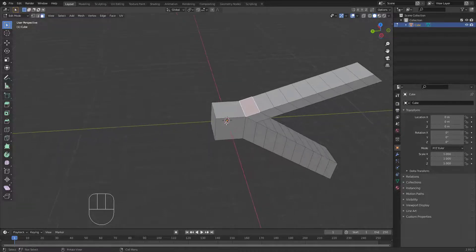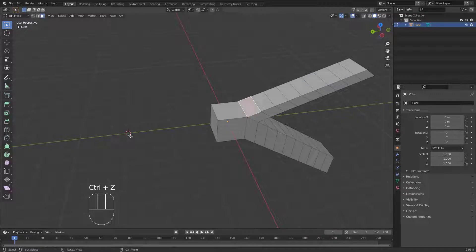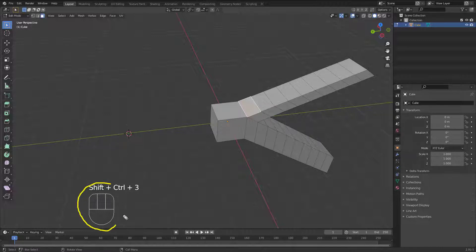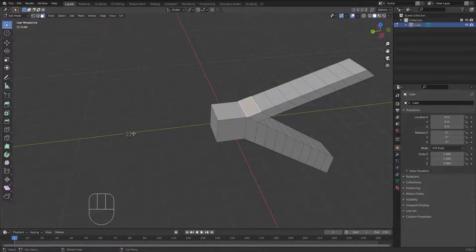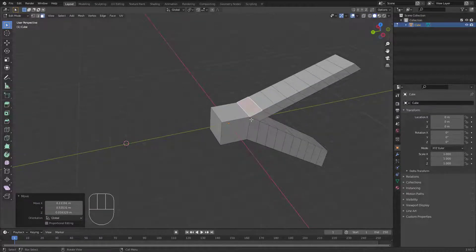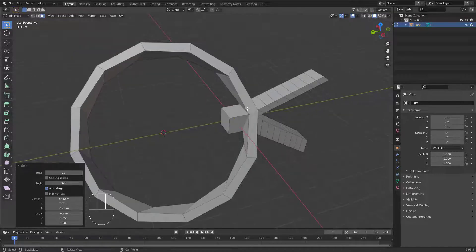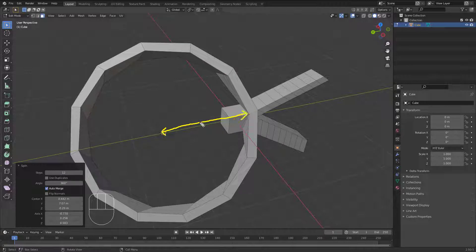To move the 3D cursor, hold Shift and right-click, then place it wherever you want. If I move the 3D cursor farther away and hit Alt+E then Spin, the spin becomes bigger because the radius — the distance between the 3D cursor and the selected face — is now larger.